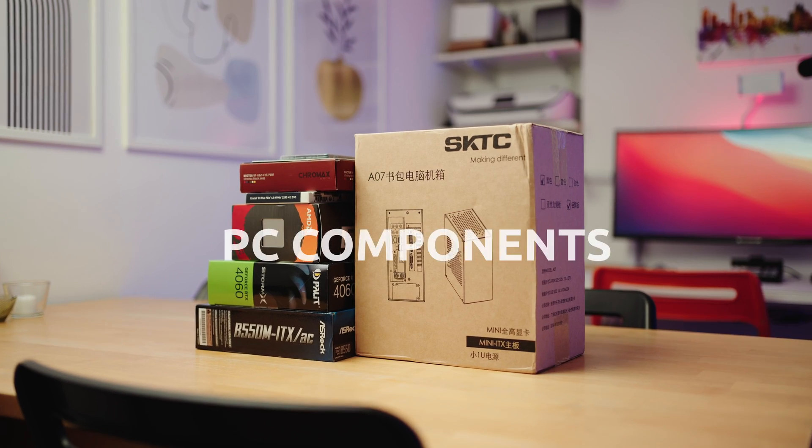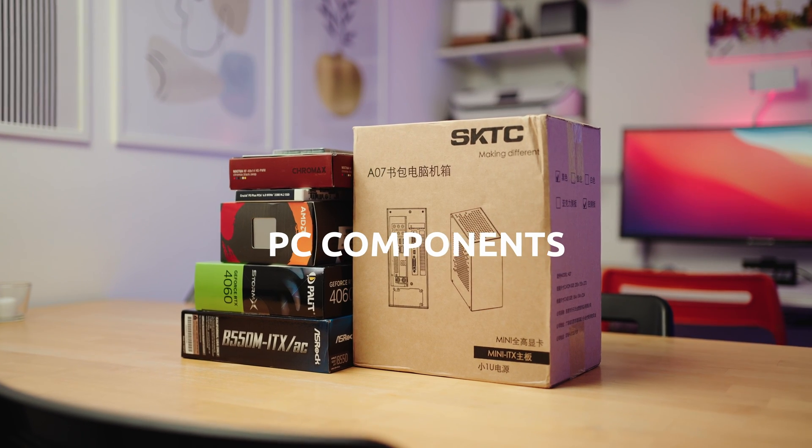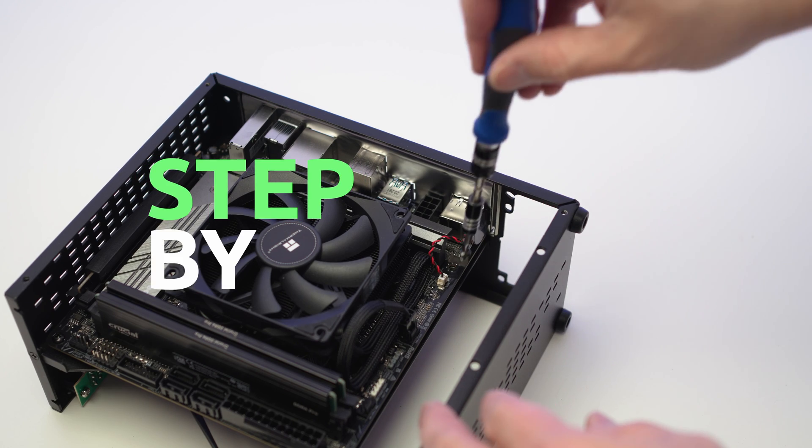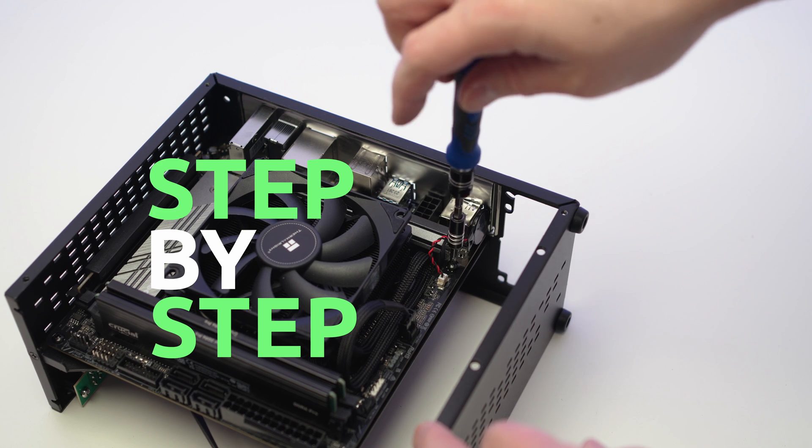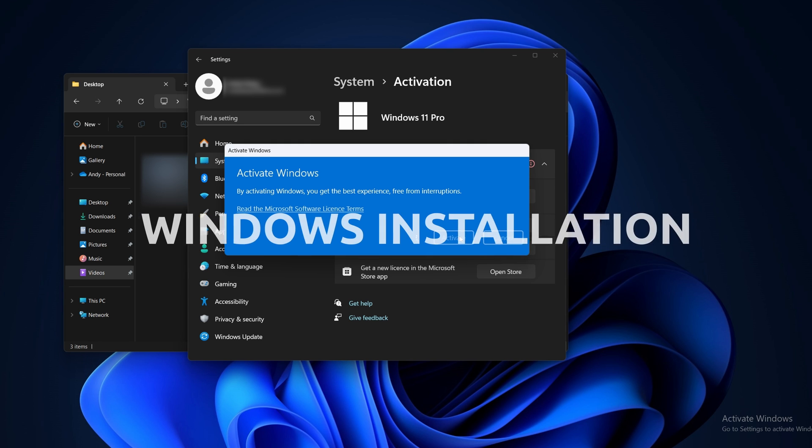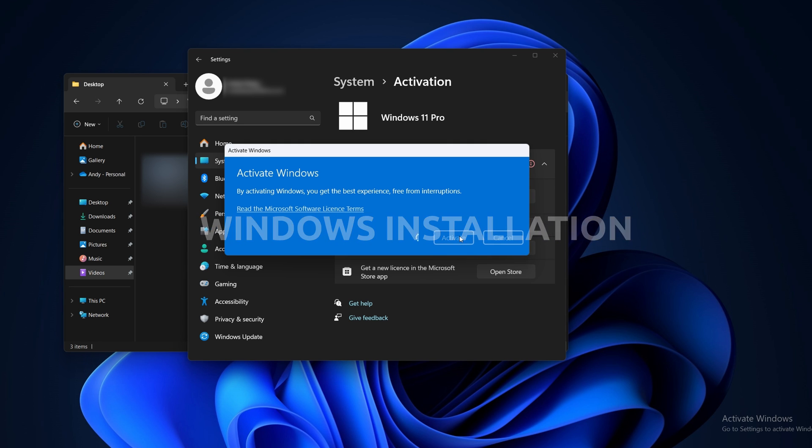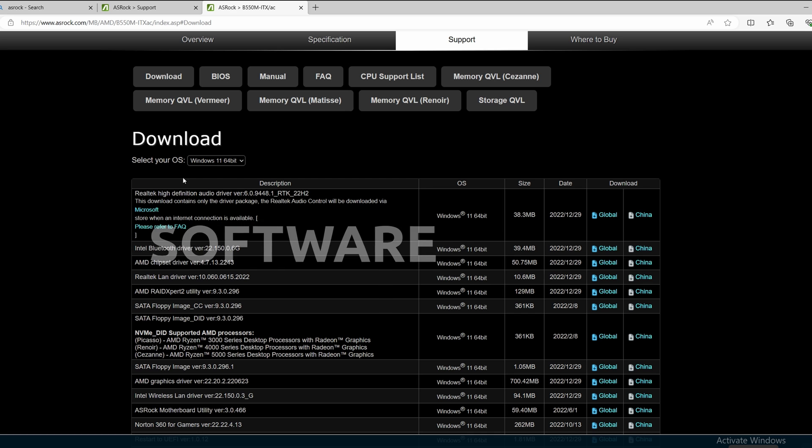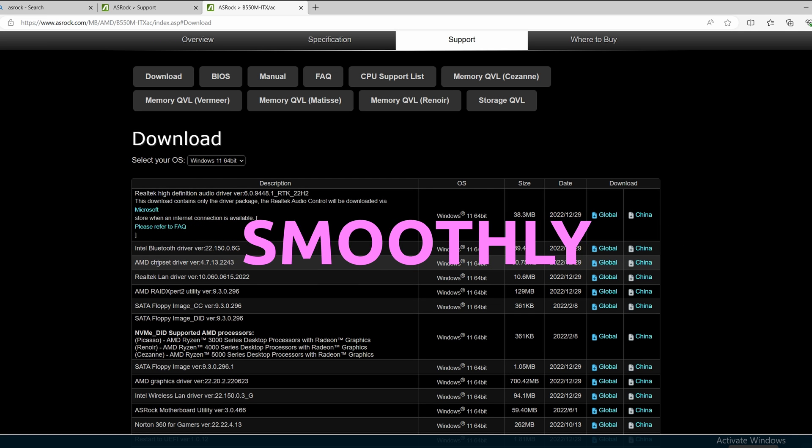I'll quickly explain the use of all the components necessary for a build, take you through a step-by-step guide in building a PC, guide you through downloading and installing the operating system, as well as downloading the correct software drivers so that your new PC is running smoothly.